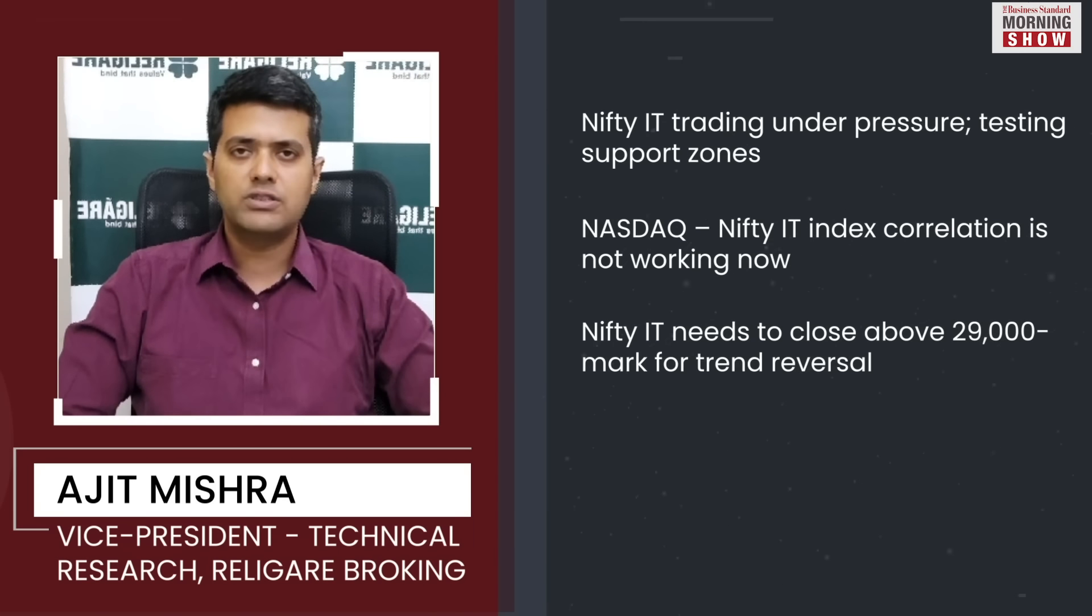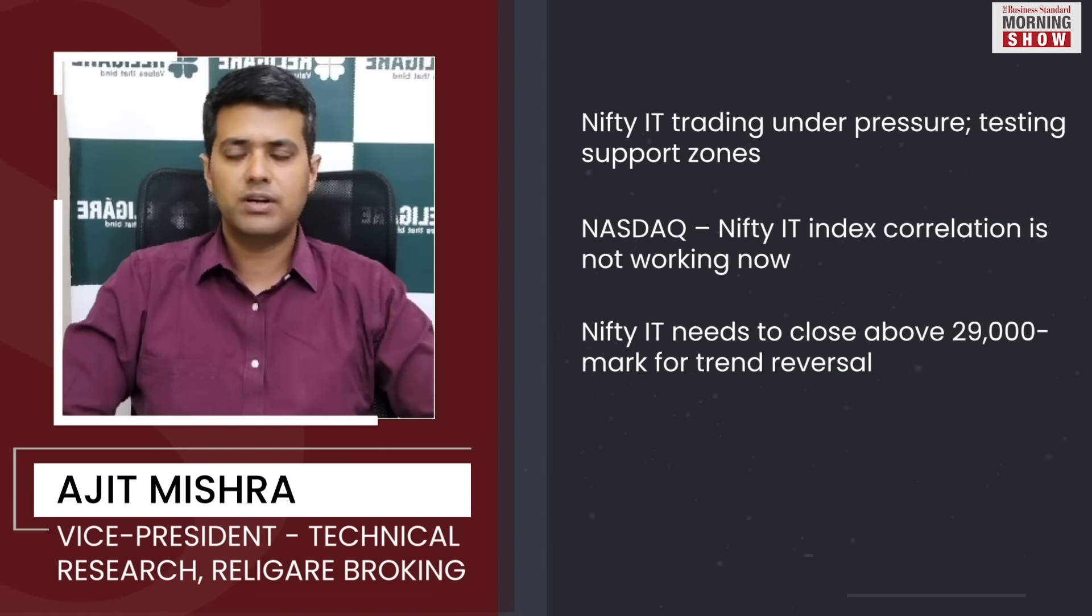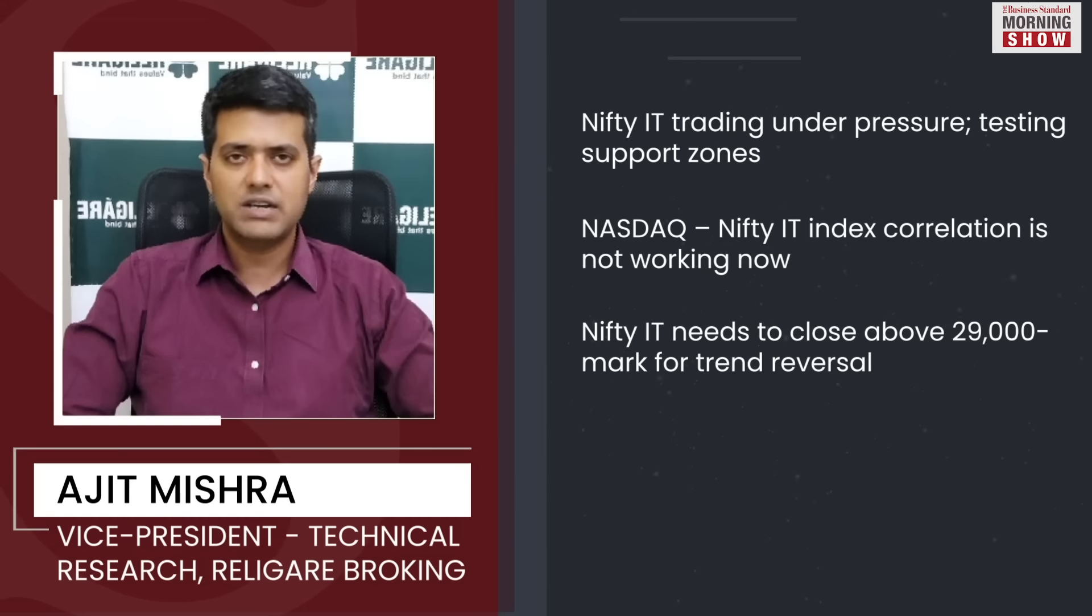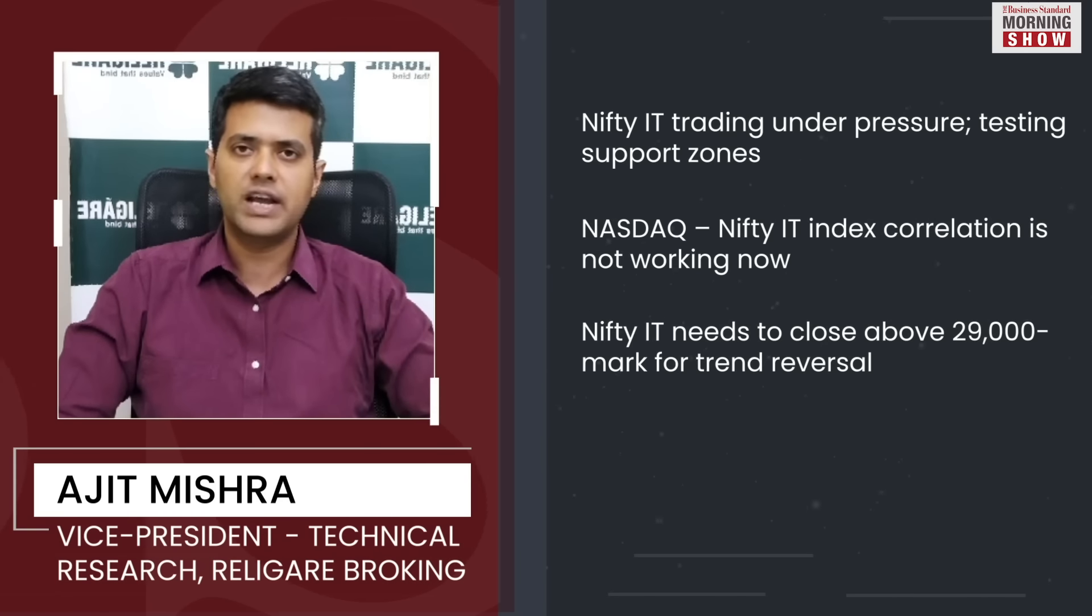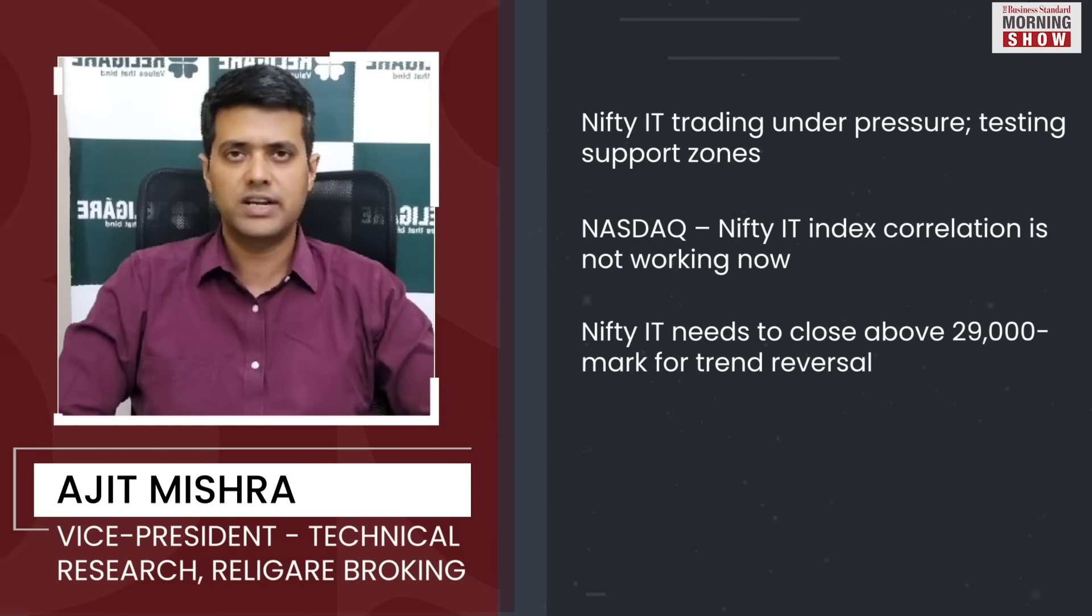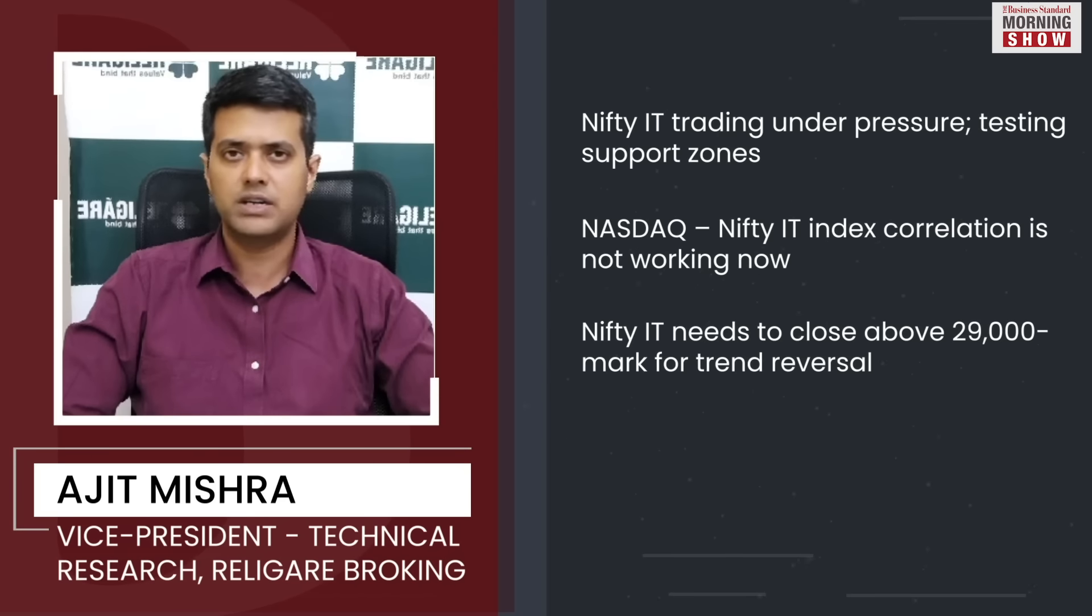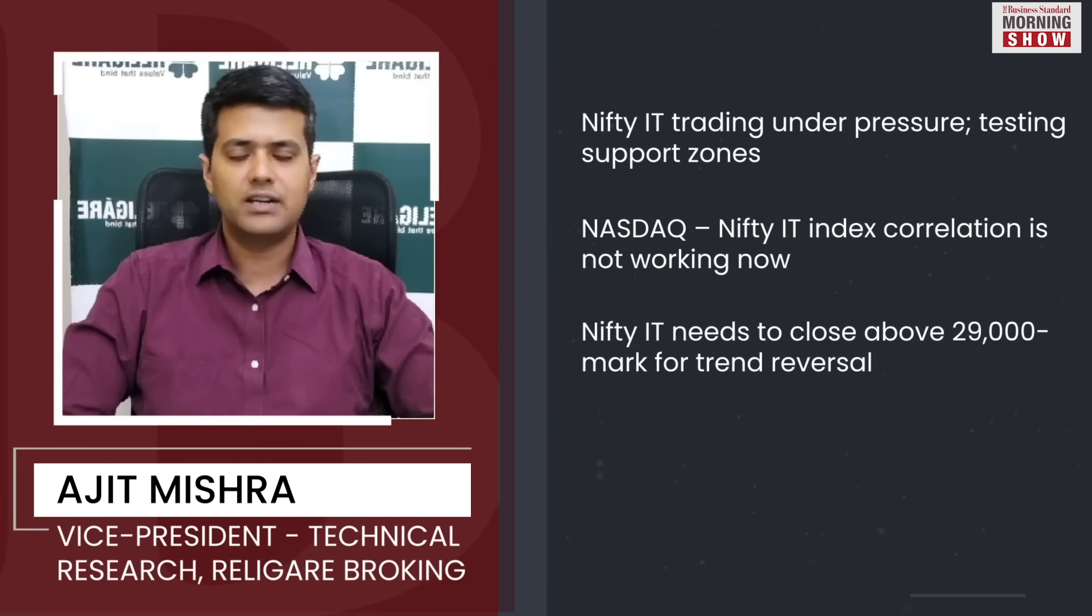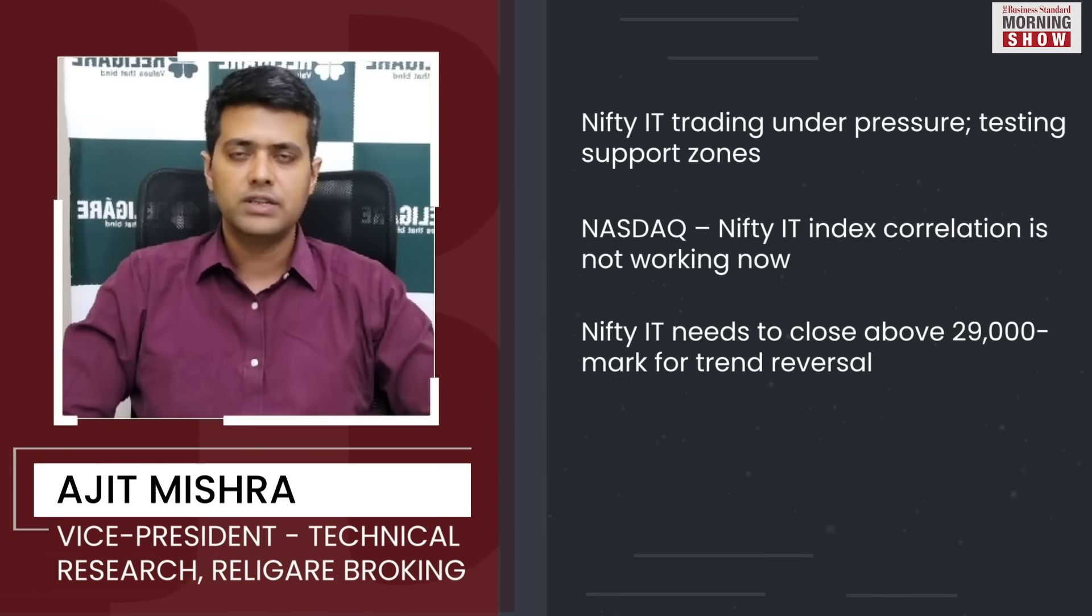And now it's currently trading subdued. And the important aspect is that earlier we were seeing the rebound recovery in line with the US tech-heavy index that is Nasdaq composite. But that correlation is not working as of now.